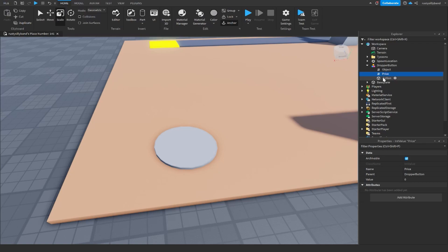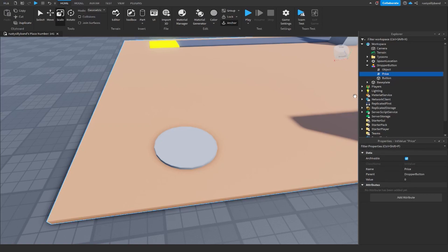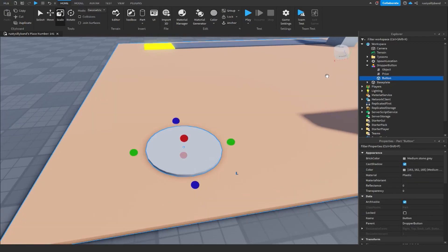Rename the IntValue to 'price'. Since it's the first button, we want to make sure the value is set to zero so the player can afford it right off the bat. The next thing you'll want to do is insert a BillboardGui into our button.